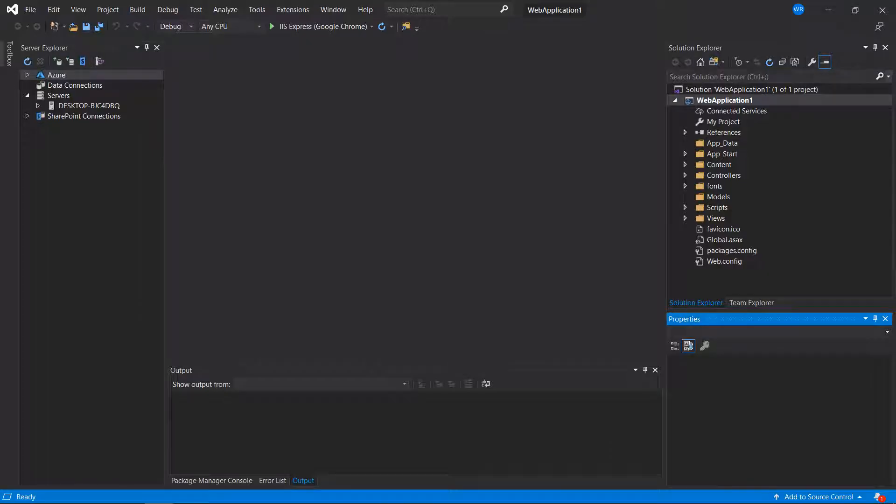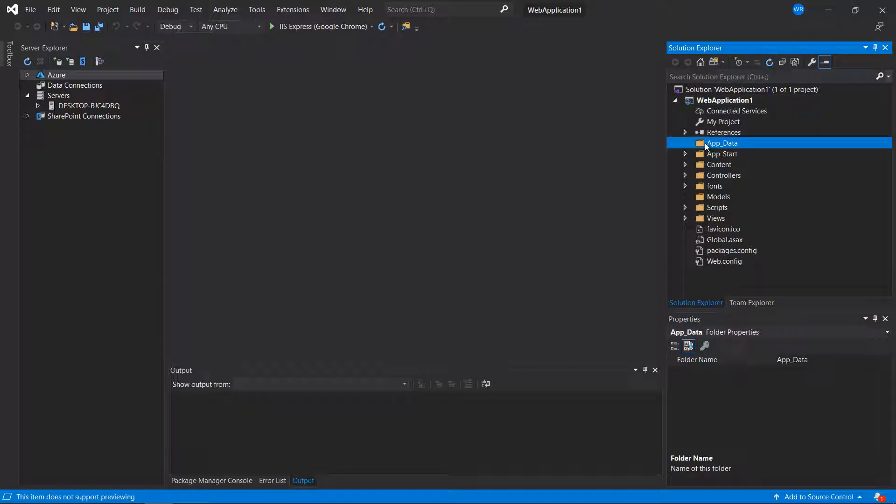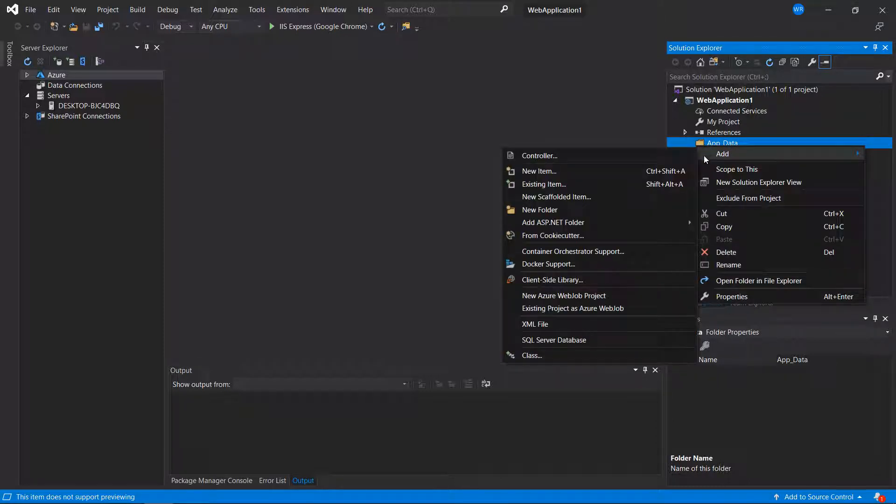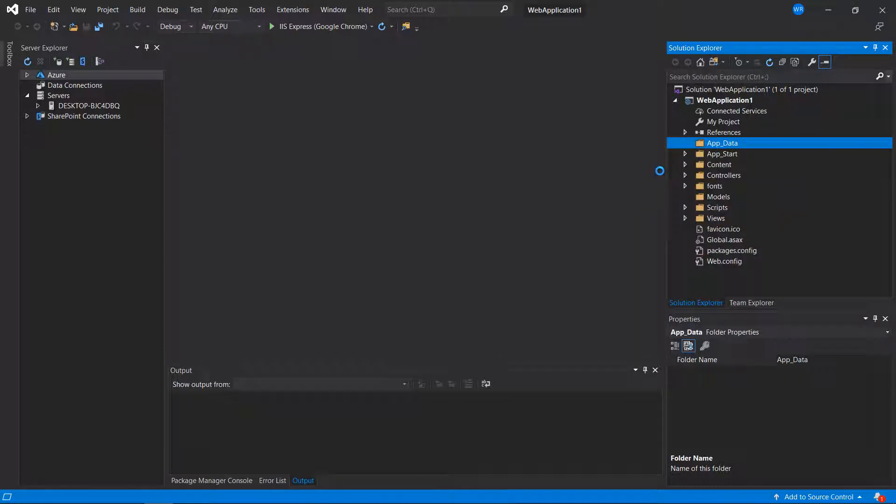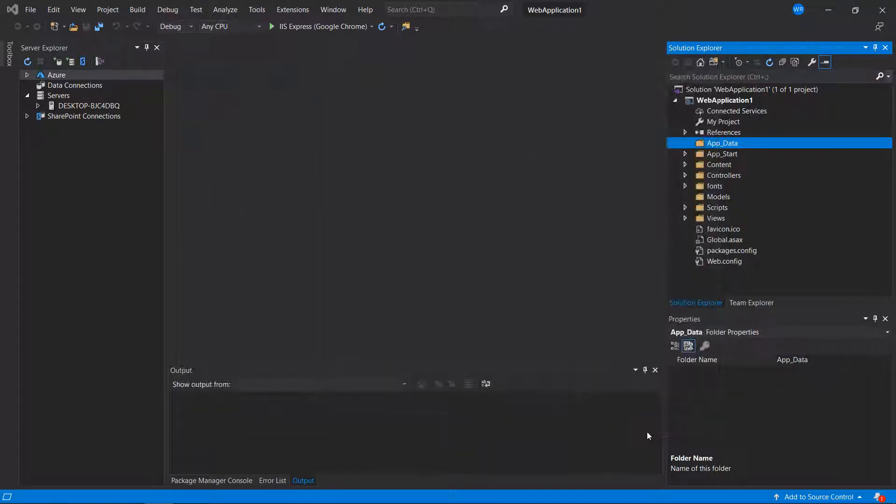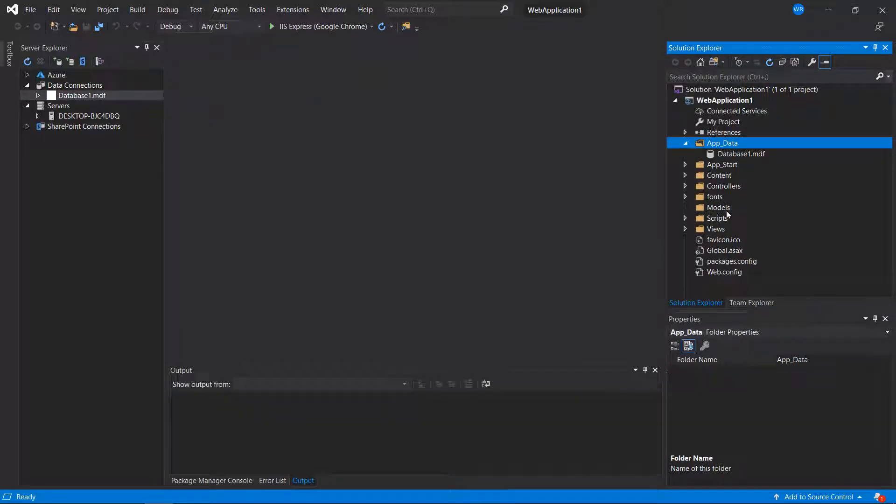Once created, you should have a project with an app data folder, but there's no database in there. So we'll right-click on this, choose Add, and choose New Item, and then choose SQL Server Database, and add that. There, we have a database.